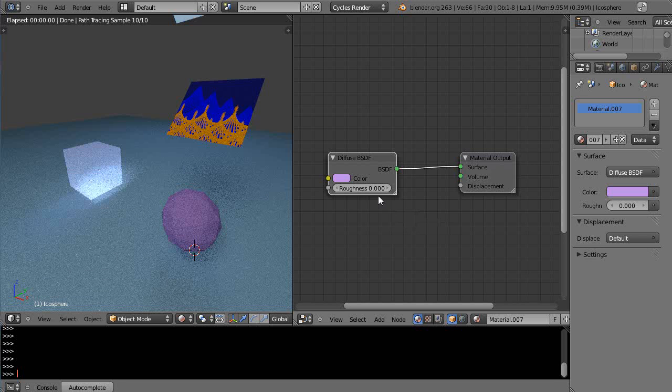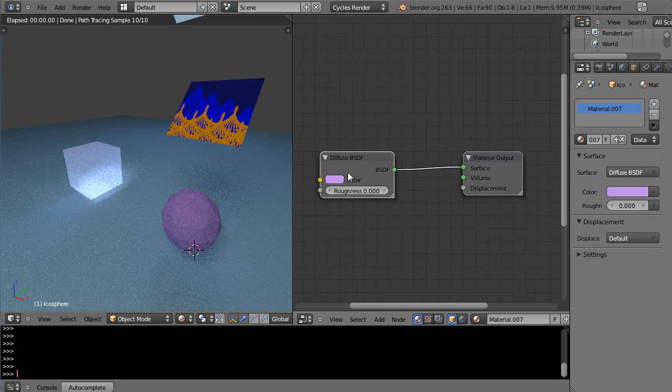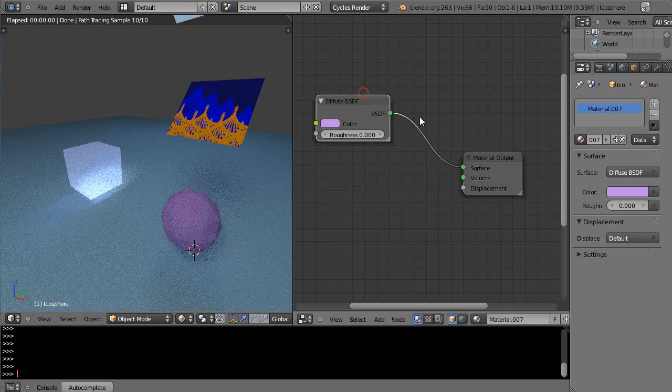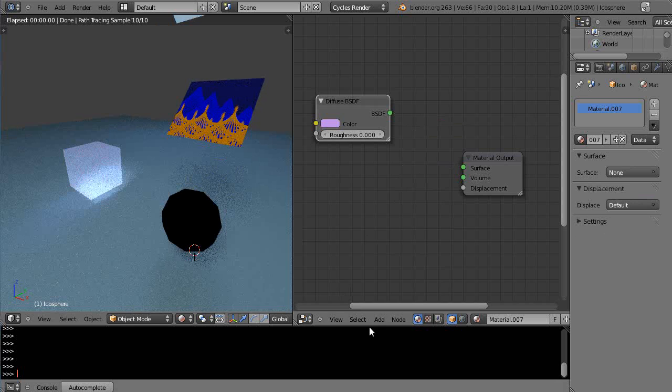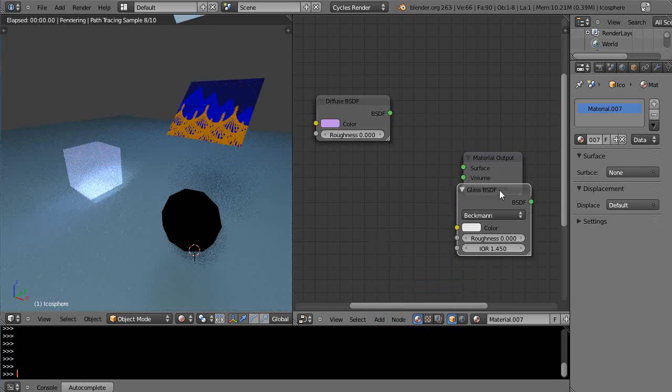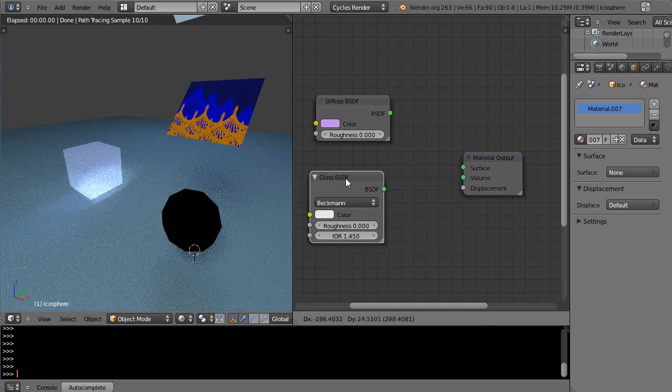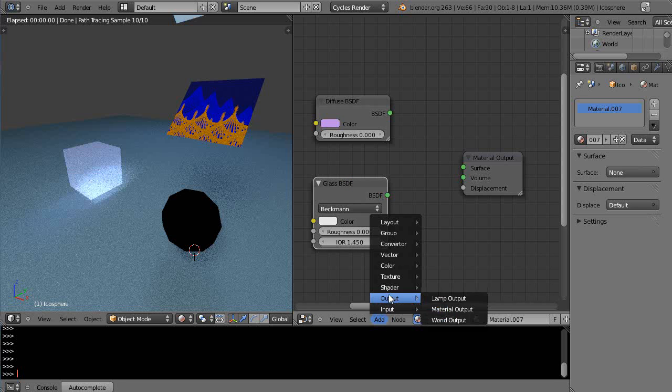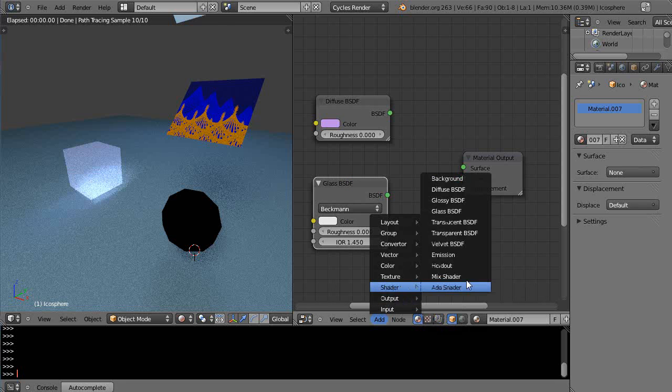In here for this object I have a diffuse shader and it's just going to the output. Maybe I'm going to change that just a little bit like we've done before. I'm going to get rid of that and add a glass shader as well, and I'm going to add a mix shader.